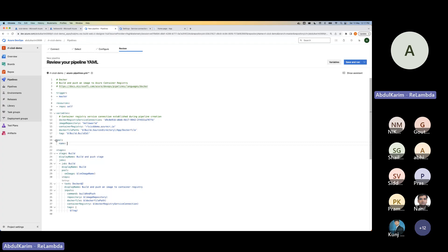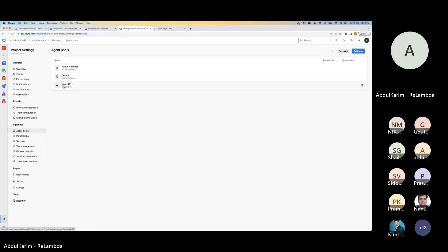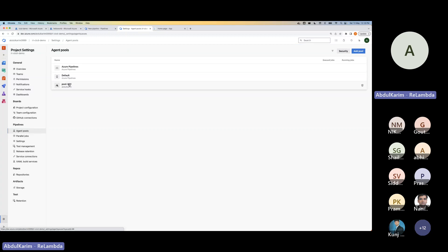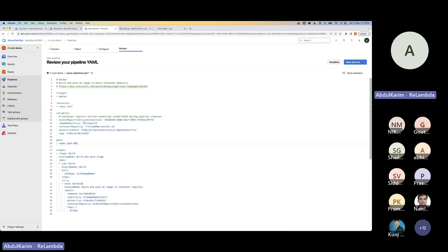The pool I'm using is pool001. In Settings under Agent Pools, I have pool001. I deployed an Azure DevOps VSTS agent onto a Linux VM and registered it here because the hosted agents weren't working. If I look at pool001's agents, I can see there's one agent online. All our CI/CD code will be executed from this VM.